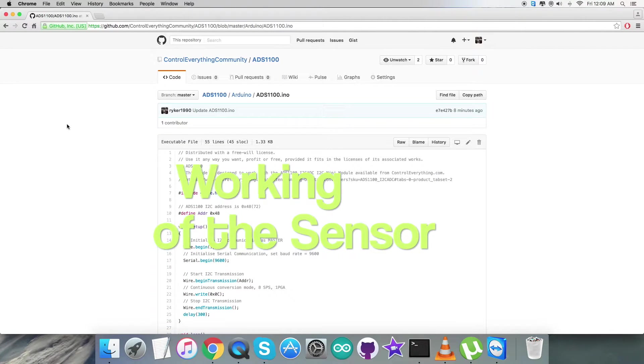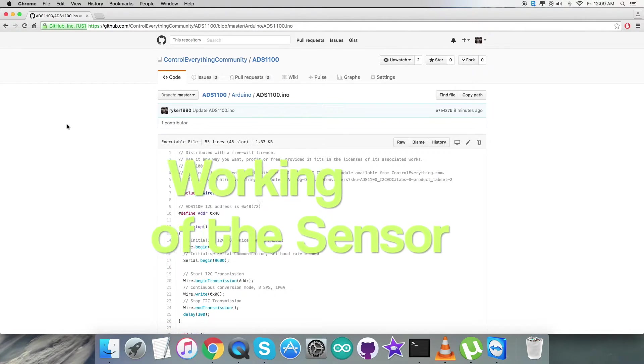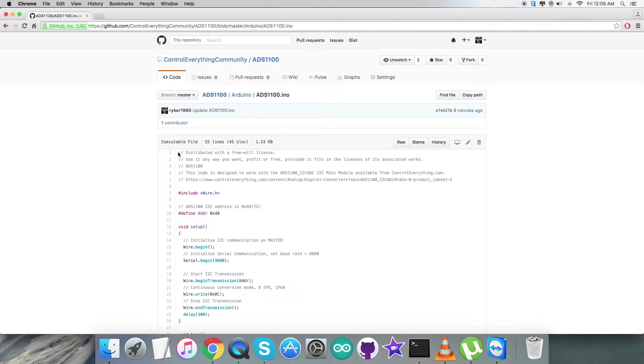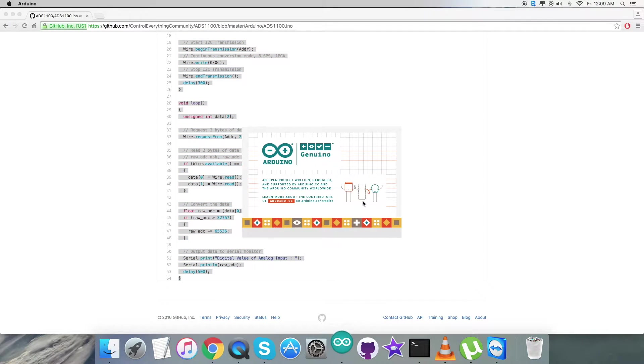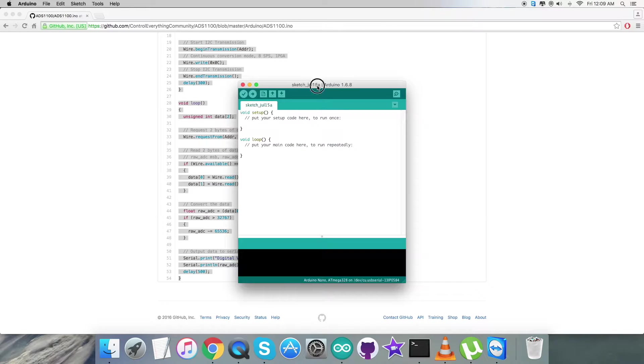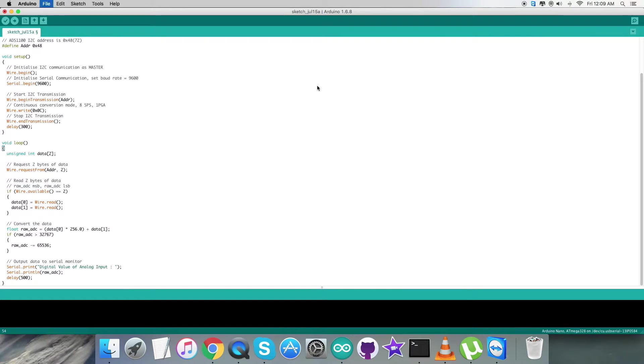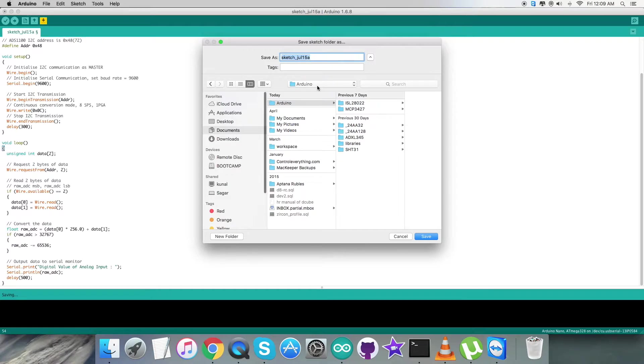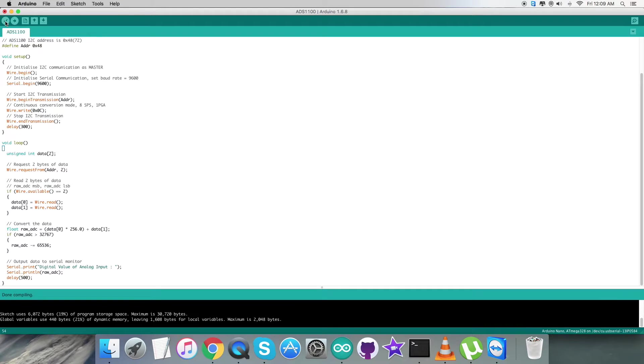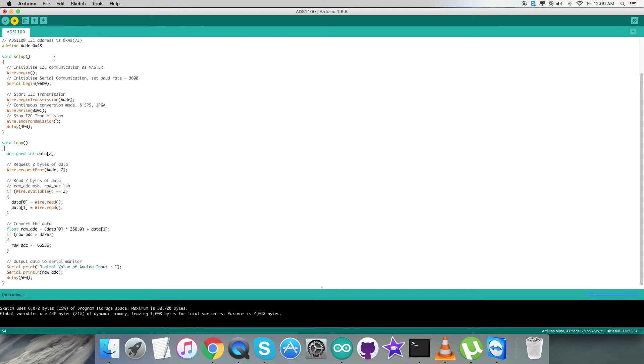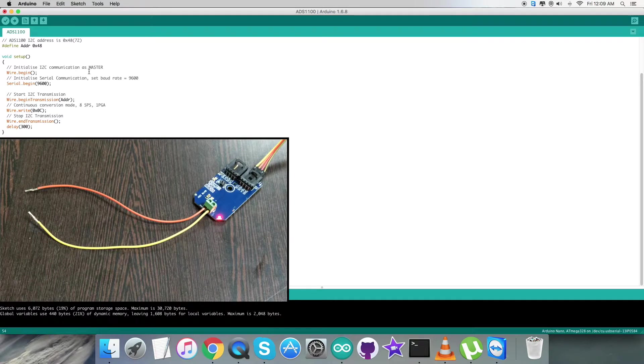Now coming to the interesting part, checking the practicality of this code. The next step is to copy this entire Arduino code, open the Arduino terminal, and paste the entire code. Then save it by the name ADS1100, which is a reference name. Then we verify and compile the code, and it's done. After that we upload the code, and it's done uploading.